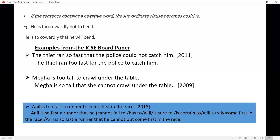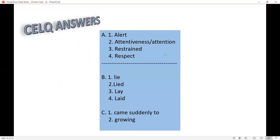Now let us see some examples from the ICSE board paper. This is from 2011: the thief ran so fast that the police could not catch him. The sentence is in past tense. Using 'too': the thief ran too fast for the police to catch him. Next is from 2009: Megha is too tall to crawl under the table. Using 'so that': Megha is so tall that she cannot crawl under the table.